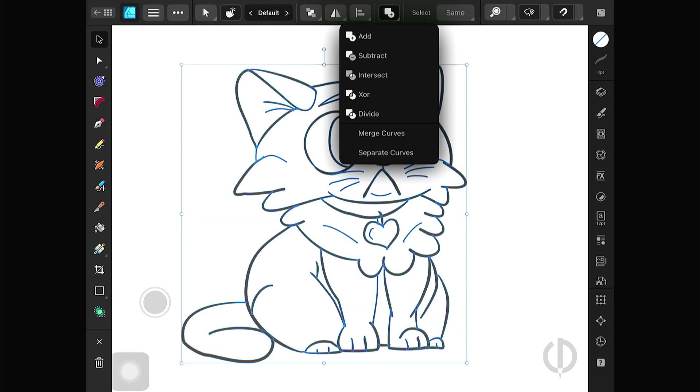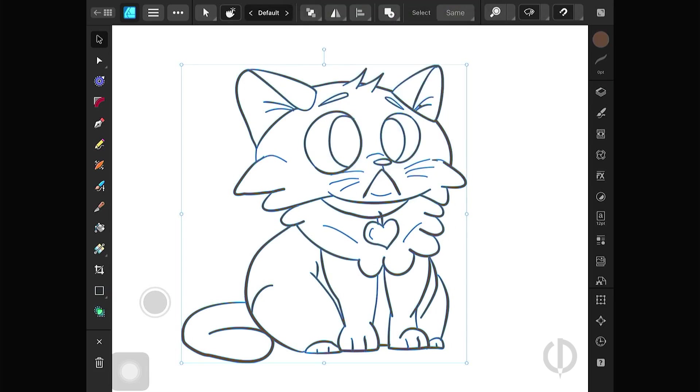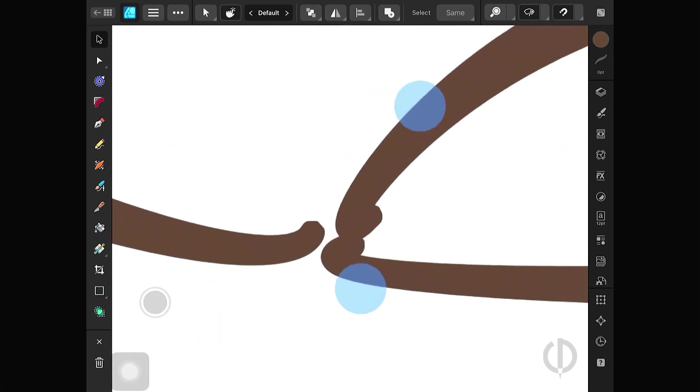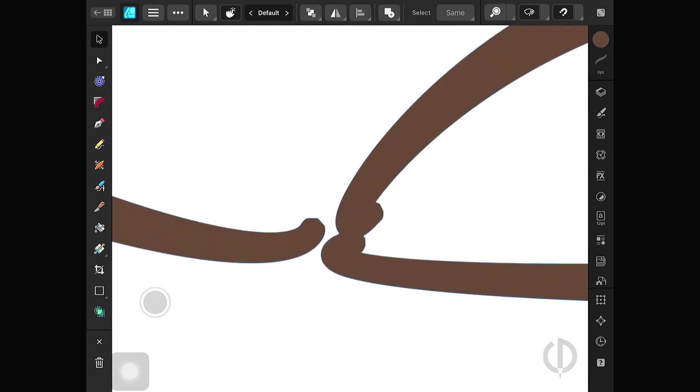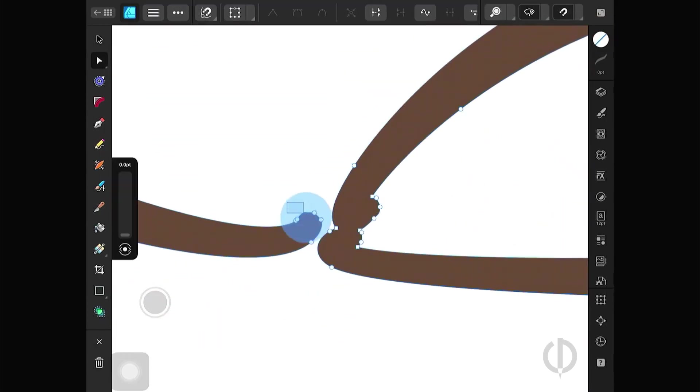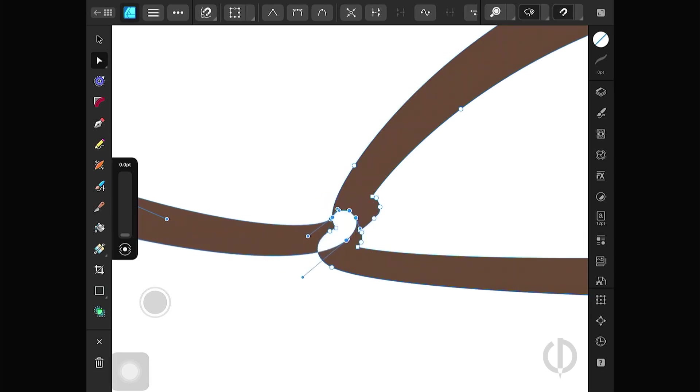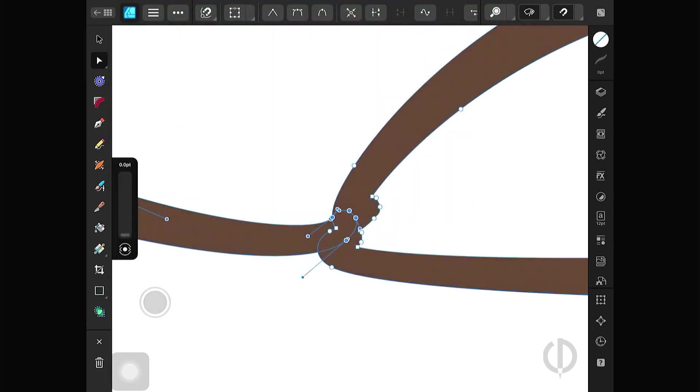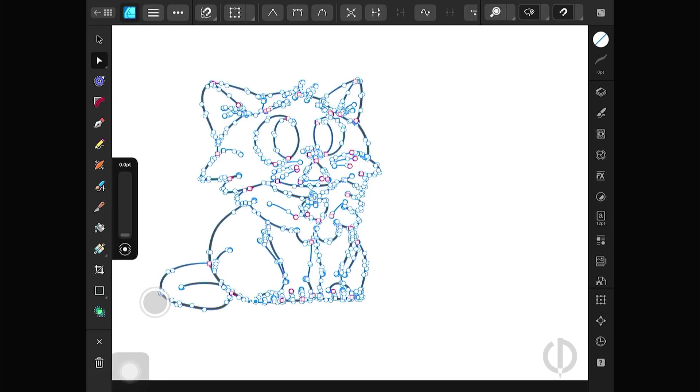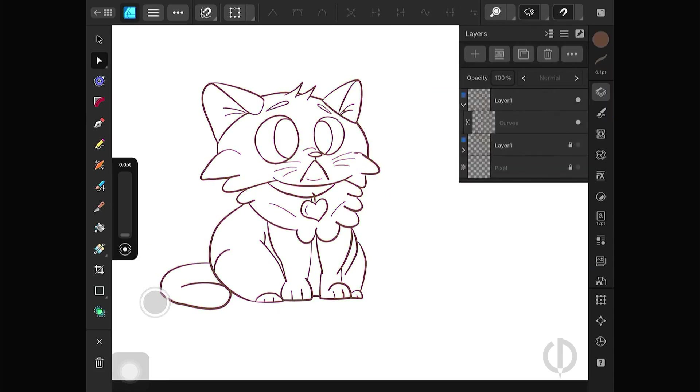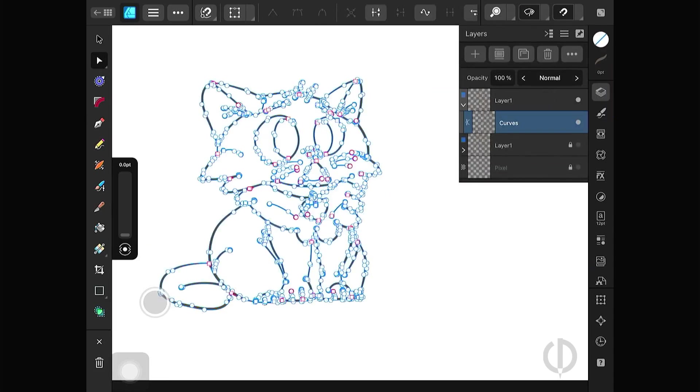Once done, combine them into a single shape. After combining, if you find any gaps, use the node tool to select the node points and drag them to close the area. Tap the three dots at the top and select fill mode to set it to winding. If there are multiple gaps, repeat this process until everything is complete.